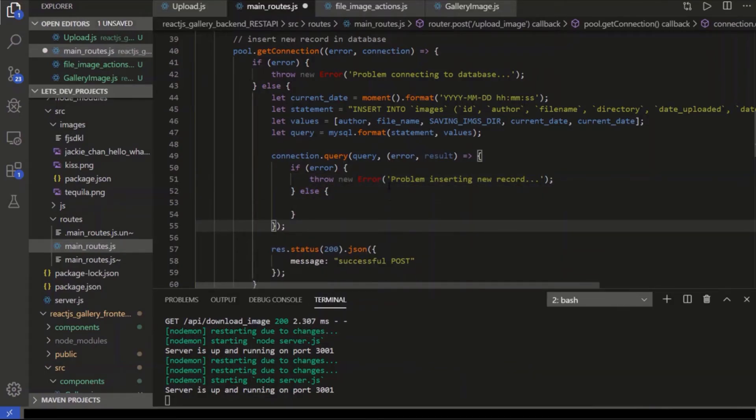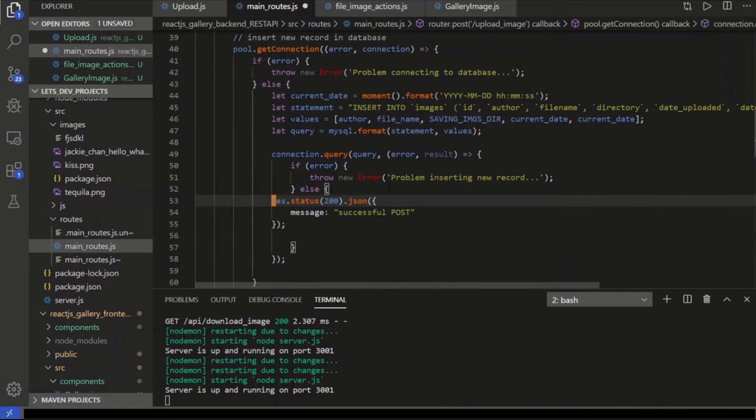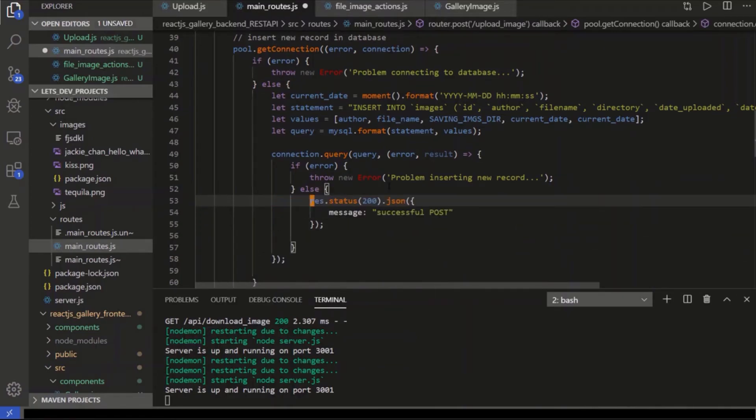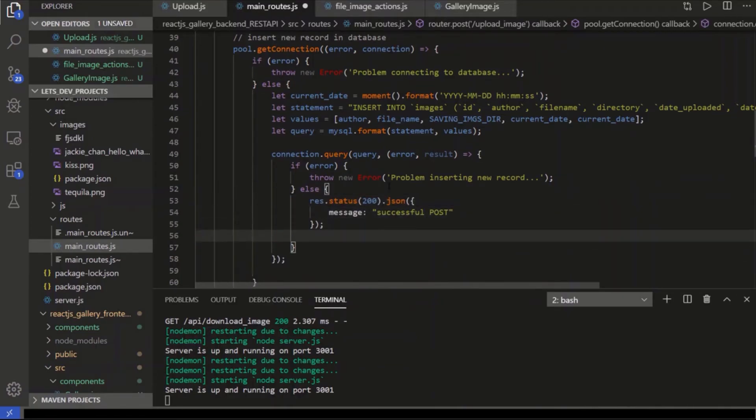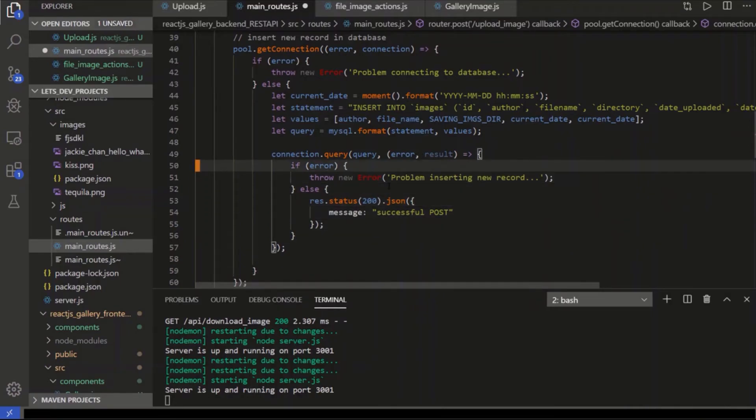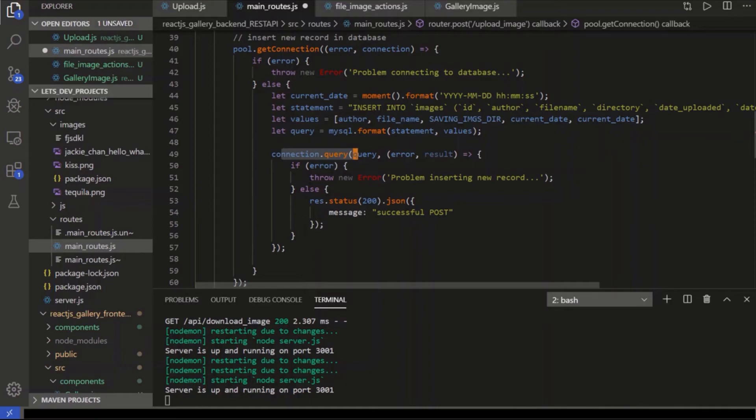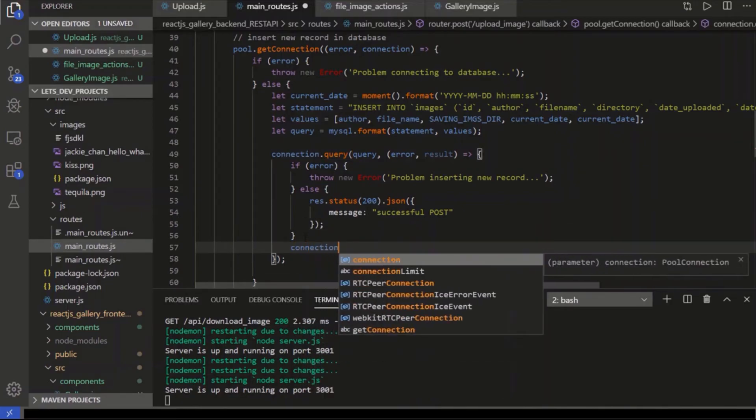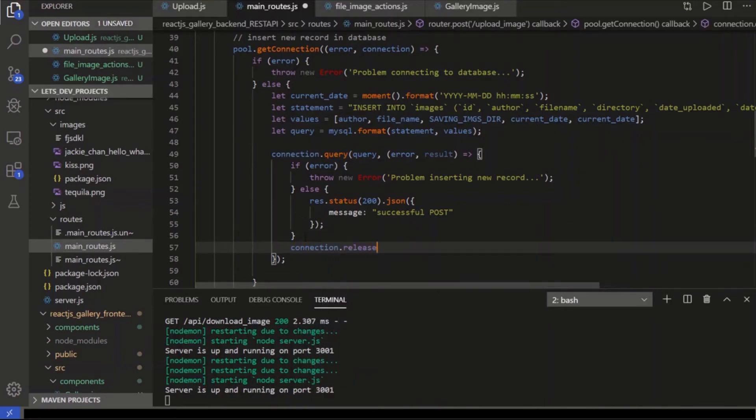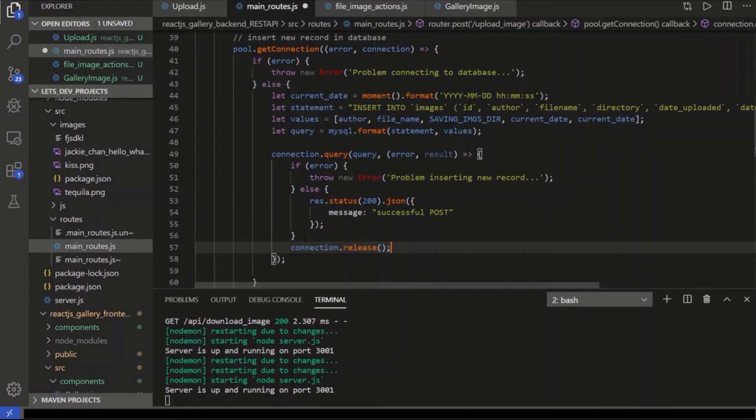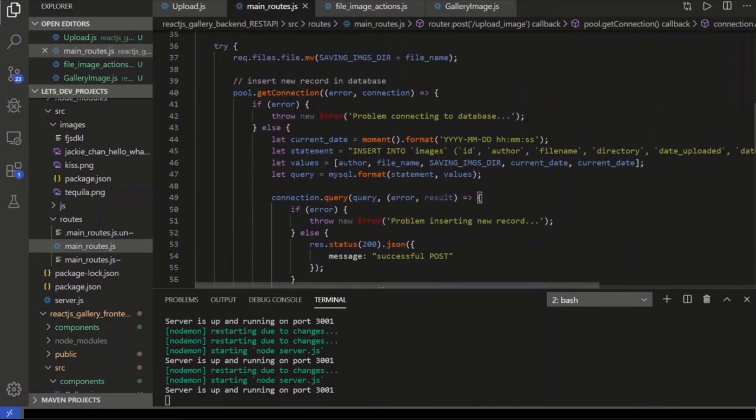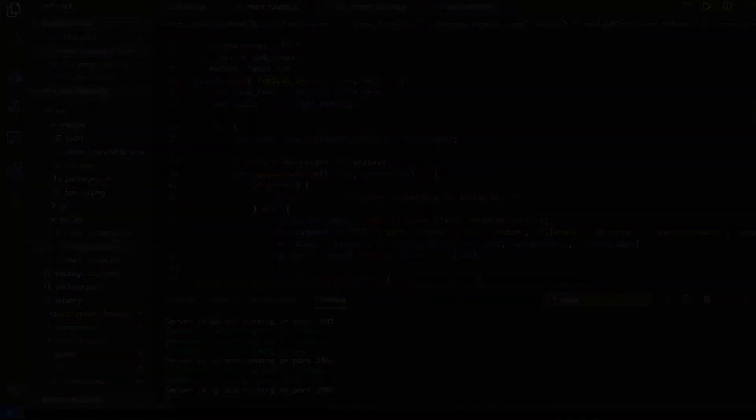If there's no problem, no error, then we know we've inserted it successfully. And then we can just send back a proper successful post JSON message to the front end. And so after we've queried the actual connection, we've sent the query to the connection and we know whether or not it's succeeded or failed. It doesn't matter if it succeeds or fails. You need to close that connection. So you do connection.release like this. So let's test this guy out.